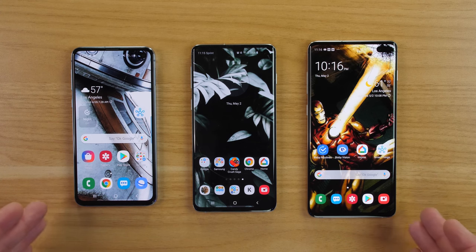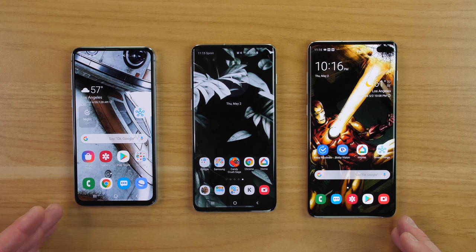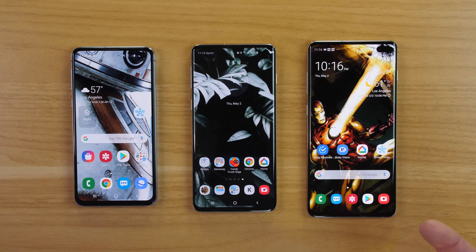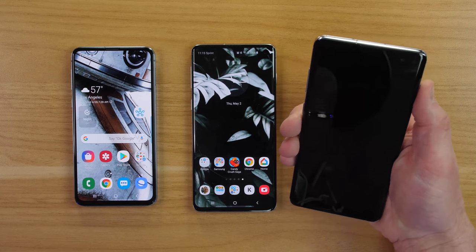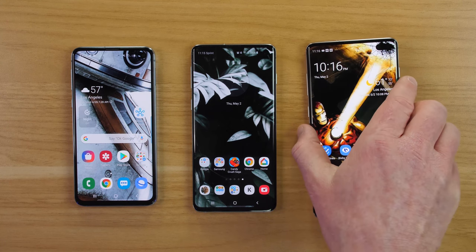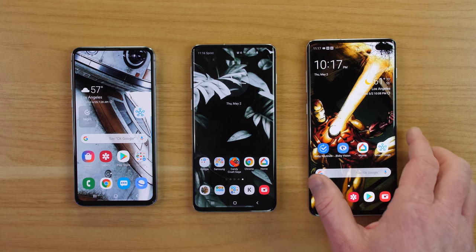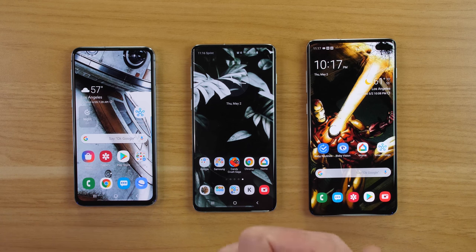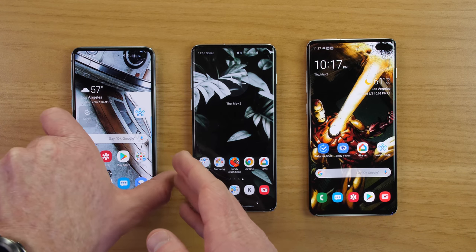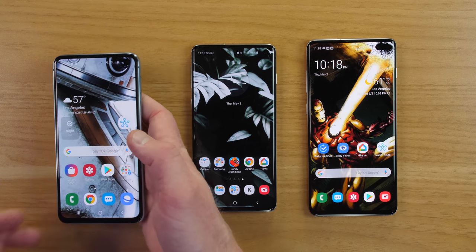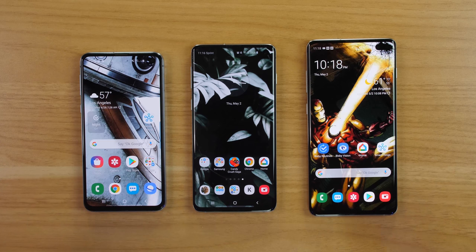Regarding security, Samsung removed the iris scanner found on the S8 and S9, which was a very secure way to unlock your phone. In its place, there is a face unlock — it looks for your face as soon as you turn the screen on and unlocks immediately. For the fingerprint scanner, the in-screen version on the S10 and S10 Plus works well, and the side-mounted fingerprint on the S10e is also very fast — just touch it and it unlocks instantly without needing to press down. It really comes down to personal preference.